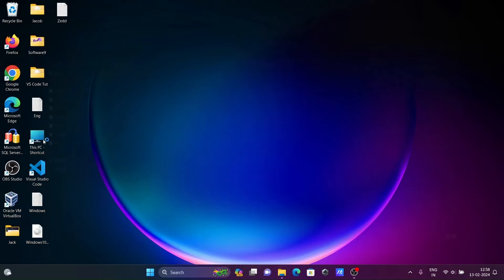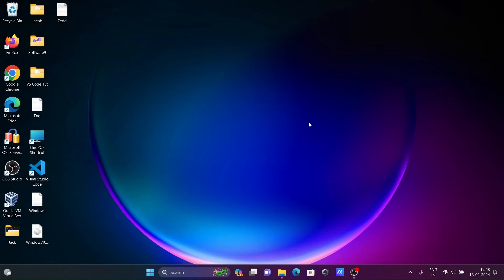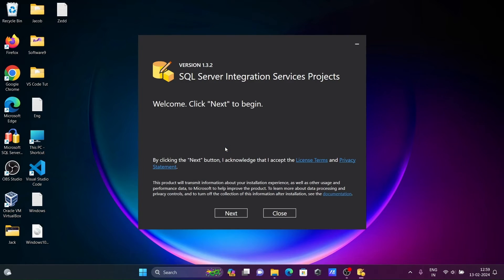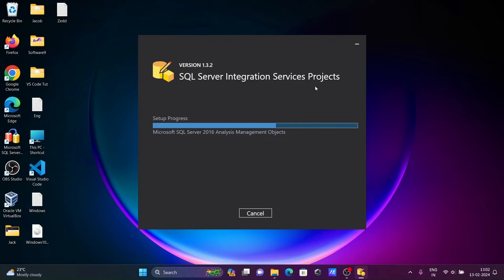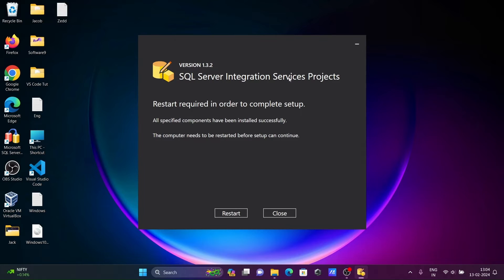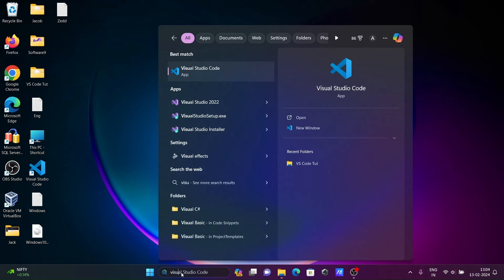After closing all applications, go to the downloaded file — Integration Services is there. Click on the exe file, click OK, then click Next and Install.